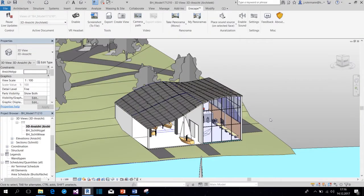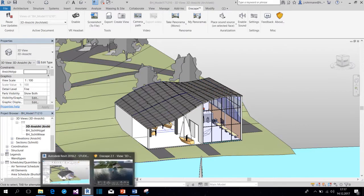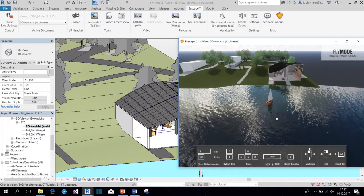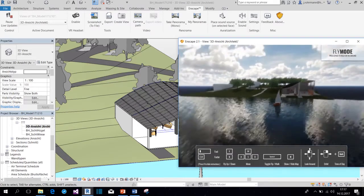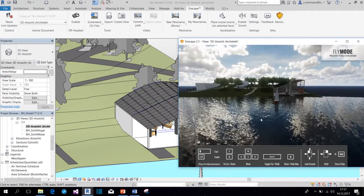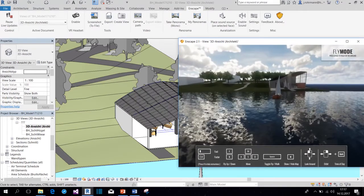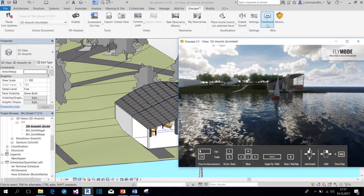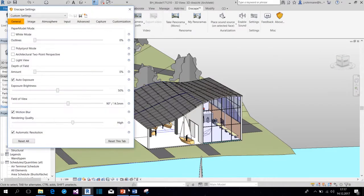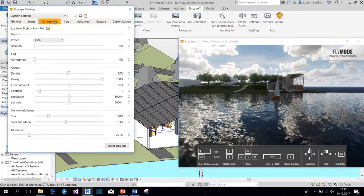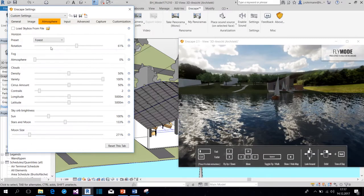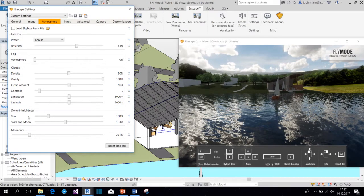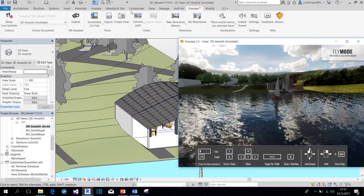The first thing I would like to show you is how to do a quick rendering. For this, we open up Enscape. We find a position that we like, maybe something like this. And then we can also add a little bit of atmosphere to the scene. For example, with a little bit of background. We have also all these weather options here that you can adjust.